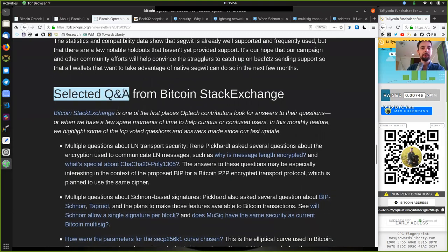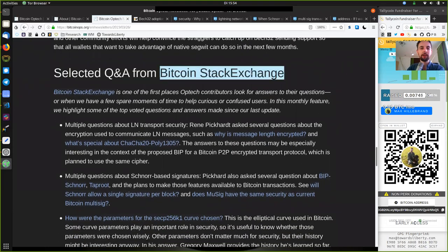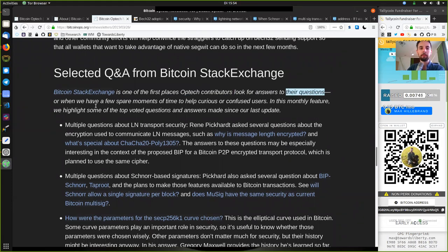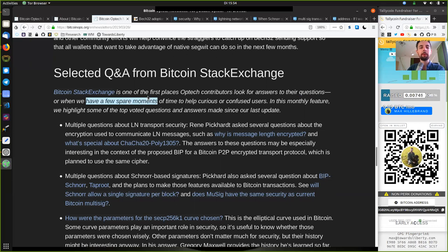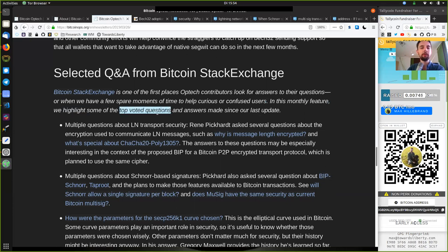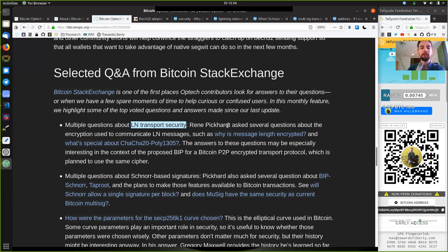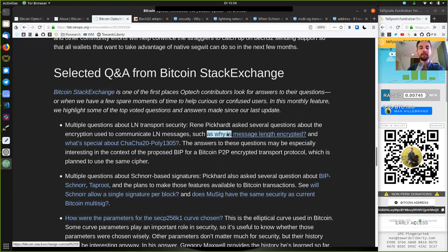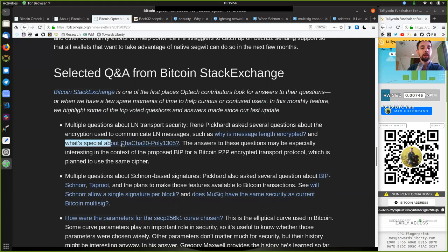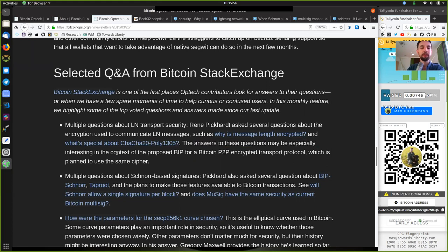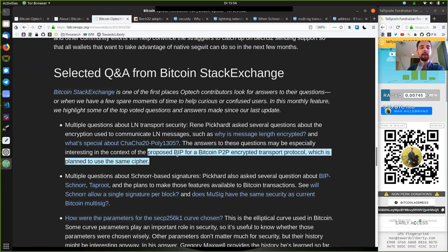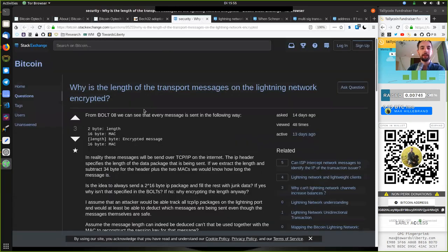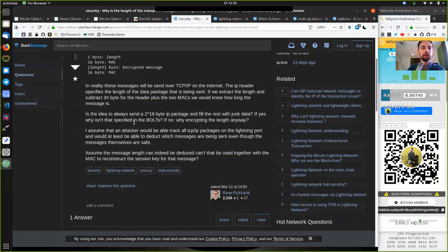Selected Questions and Answers from the Bitcoin Stack Exchange, which is one of the first places Optech contributors look for answers to their questions or when we have a few spare moments of time to help curious or confused users. In this monthly feature, we highlight some of the top-voted questions and answers made since our last update. There are multiple questions about the Lightning Network transport security. René Picard asks several questions about the encryption used to communicate Lightning Network messages, such as why is message length encrypted?